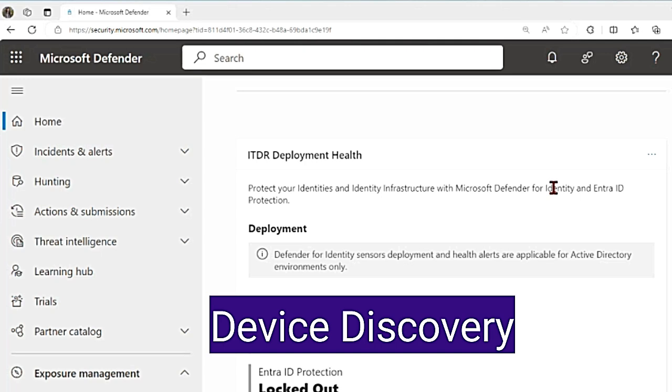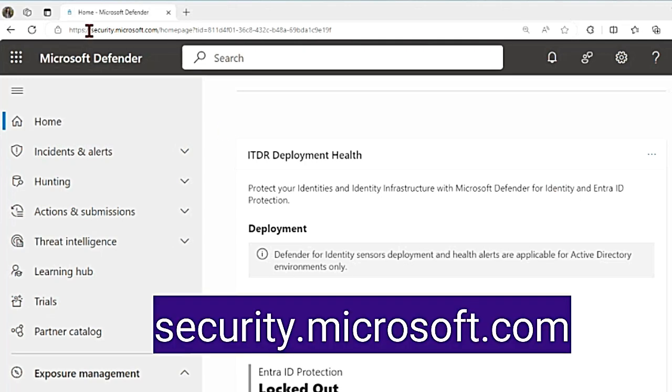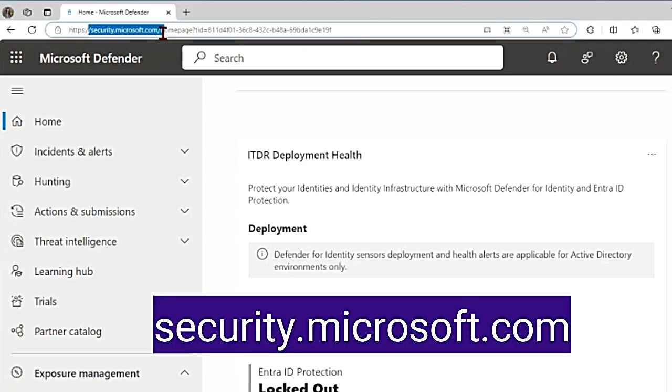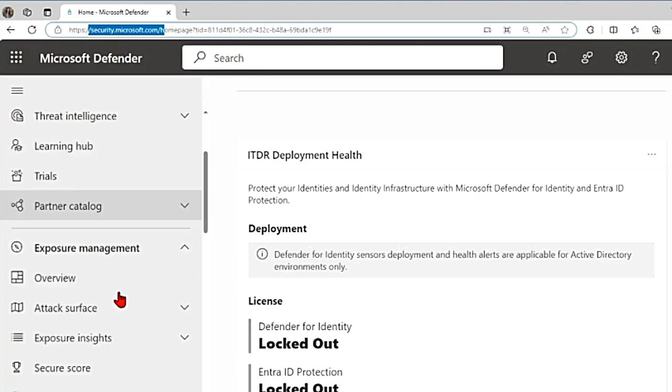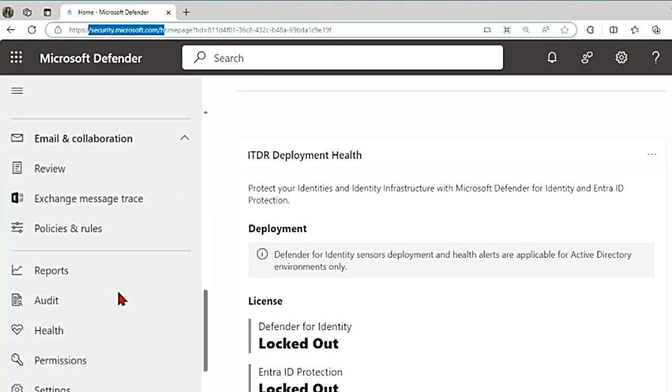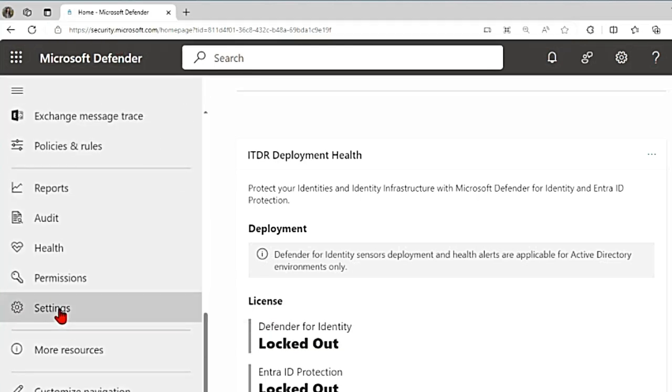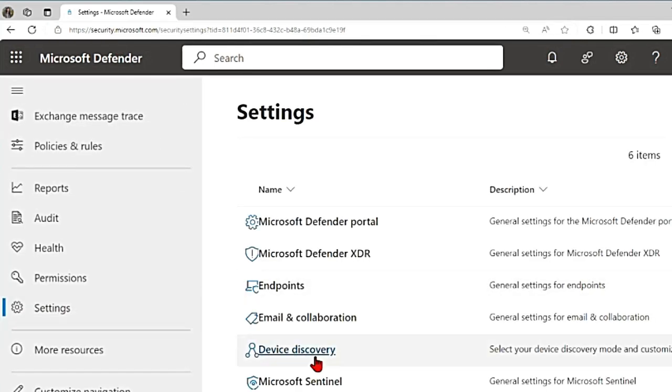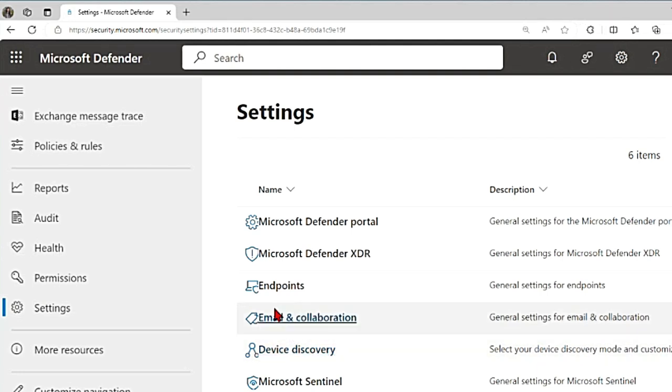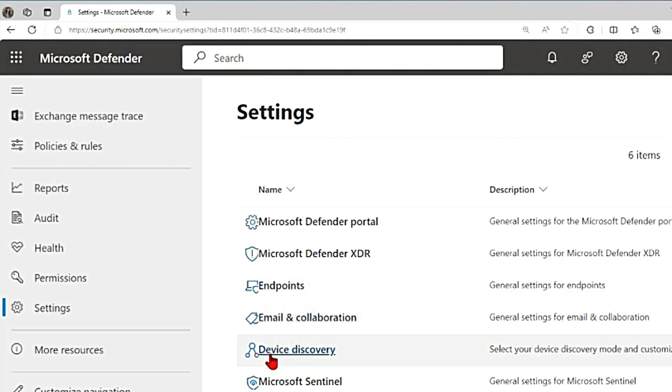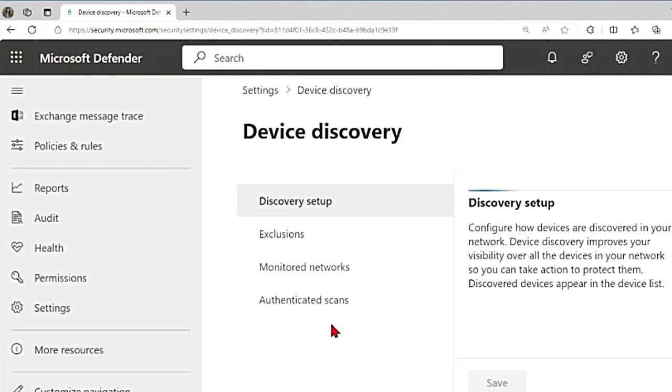Today we will discuss what is device discovery. If you go to the Defender portal at security.microsoft.com and scroll down to the settings tab, you will find this device discovery tab. Before it was under endpoints, now they have made a different section for it.